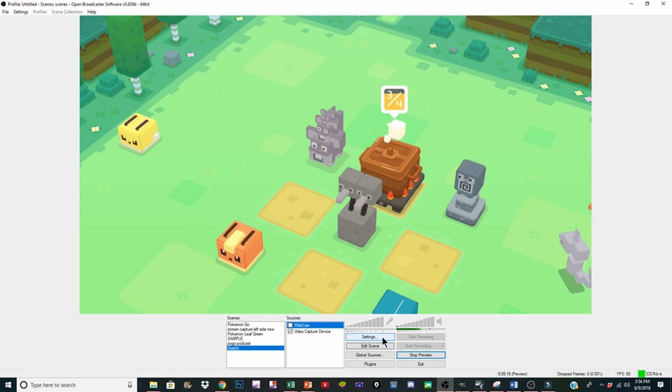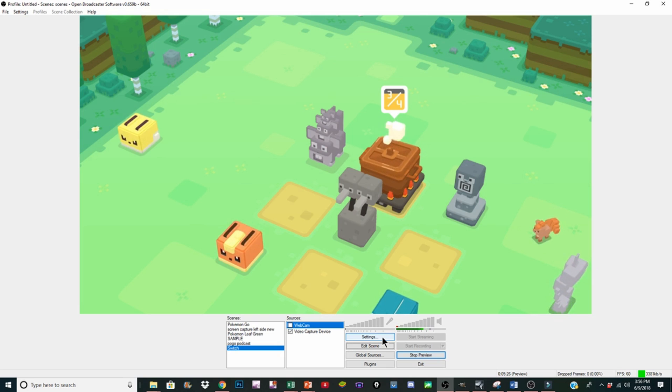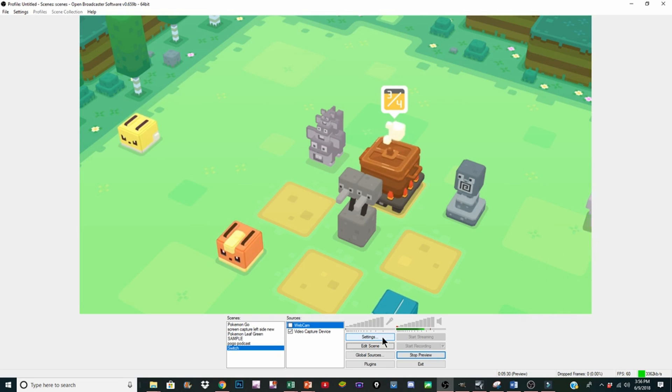The biggest hurdle is just buying all of the different pieces, if I'm being honest with you. As far as getting all this stuff set up, as long as you have a decent computer and you've got a little bit of time and some patience, you're definitely going to be able to figure it out.